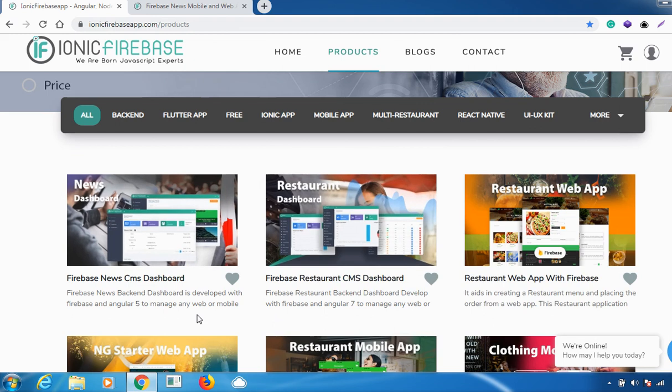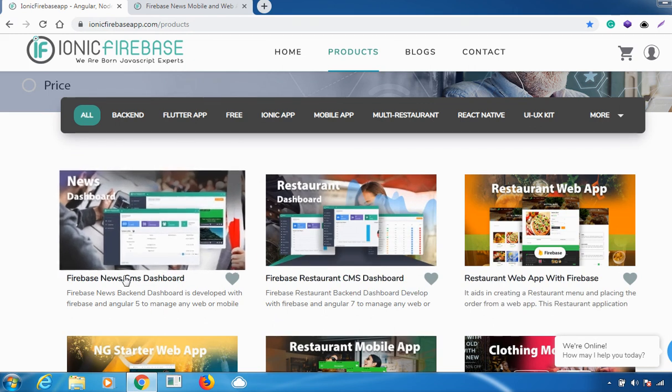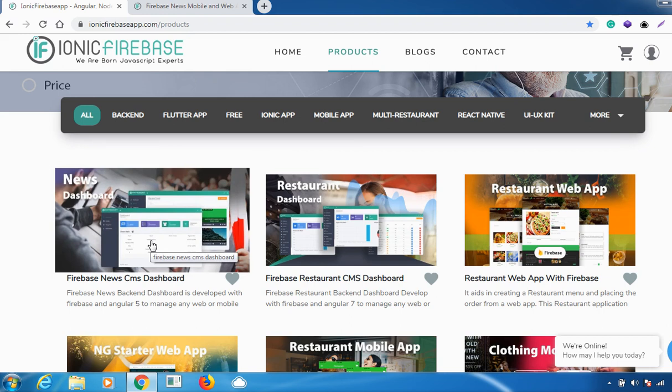Today I'll be explaining this new CMS dashboard and why you would require it. The Firebase news backend dashboard is developed with Firebase and Angular 5, basically to manage any web or mobile apps. This package has an admin dashboard integrated with our news mobile app, and it includes a dashboard with the role of admin and news publisher, built with Angular and Google Firebase.